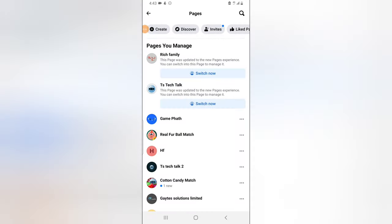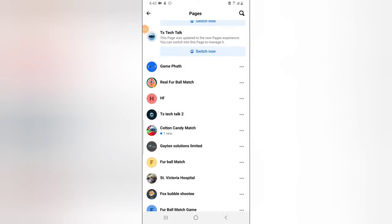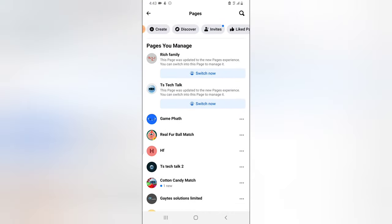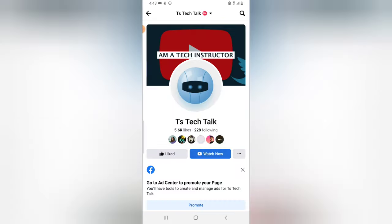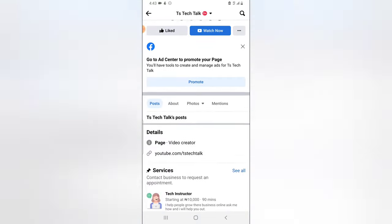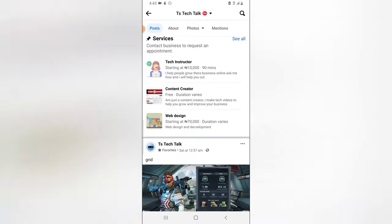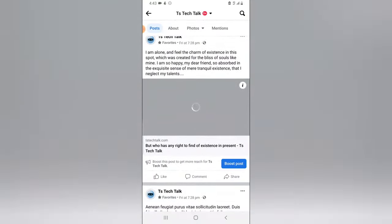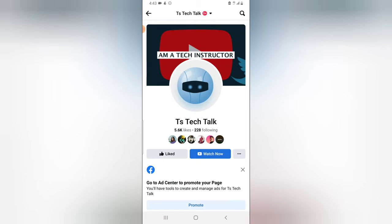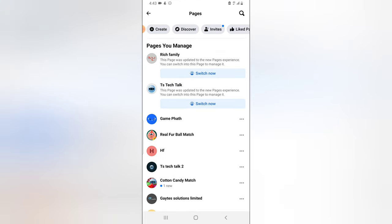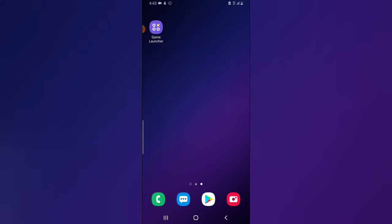Okay, it's already here. I'm going to go ahead and choose the TS Tech Talk page. Right from here you can do a lot of things in managing your Facebook page. I already have videos covering how to do that, so check my channel. This is the Facebook application for managing the Facebook business page.